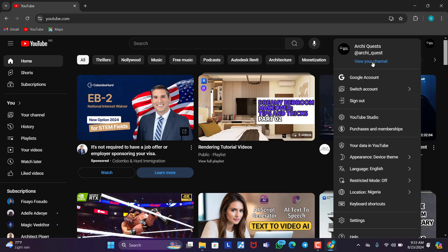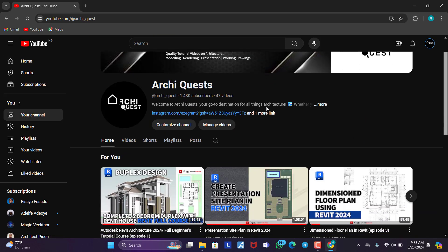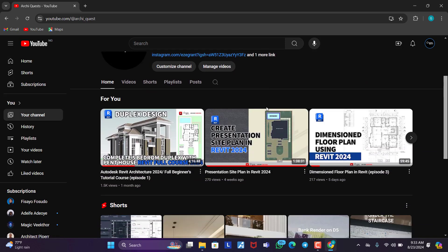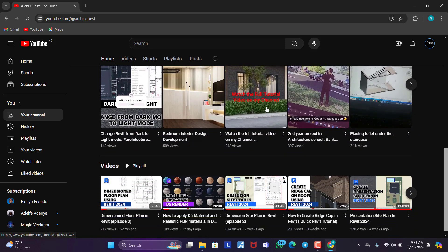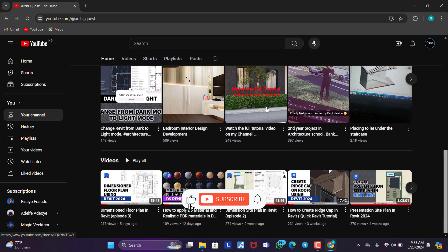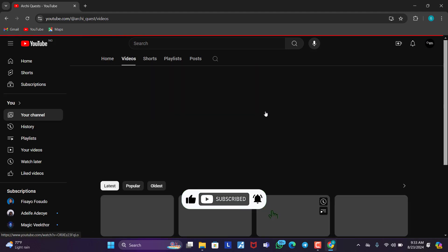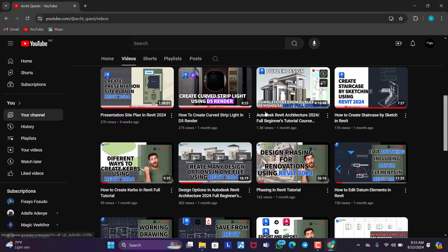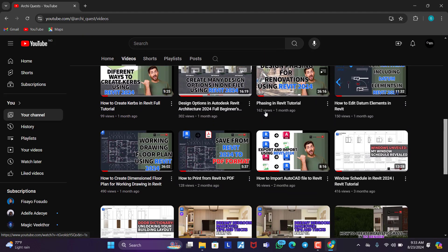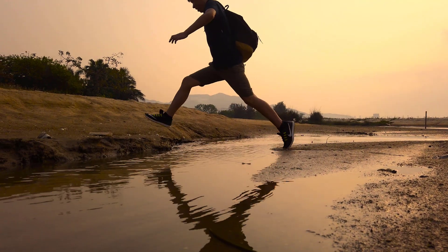If this is your first time joining our channel, welcome. My name is Grant and in this channel, we dish out interesting architecture-related content. Please do well to hit the like button, subscribe to my channel, share this video, and don't forget to turn on the bell icon so that you get notified when next we publish a new video. Before further ado, let's jump into the video.